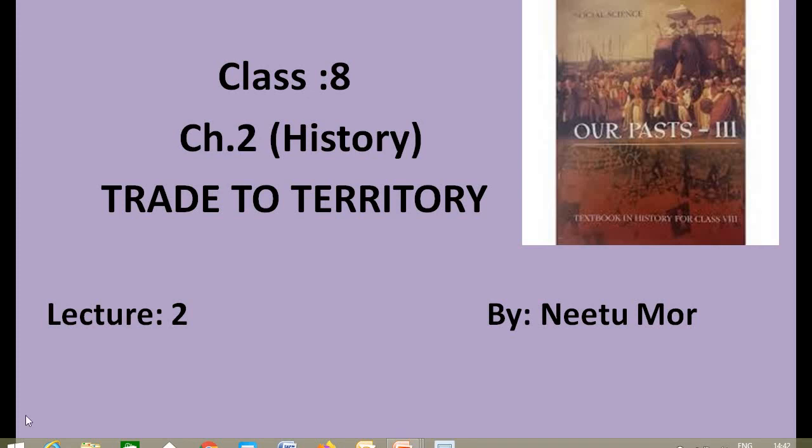Good morning, friends. Welcome to this class. This is Class 8, subject Social Science, and it is the second lecture of Chapter 2 of History, i.e. Trade to Territory.